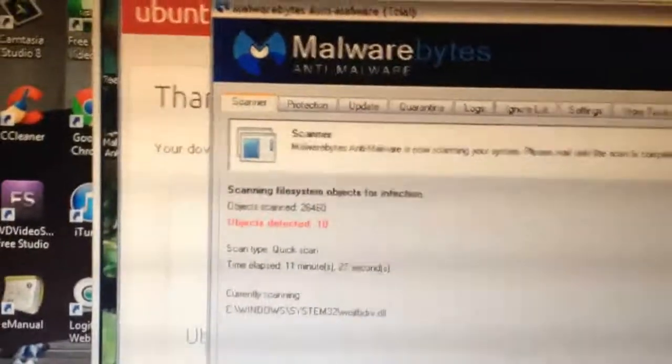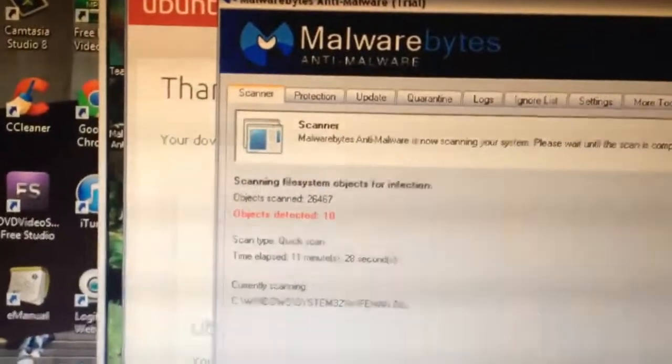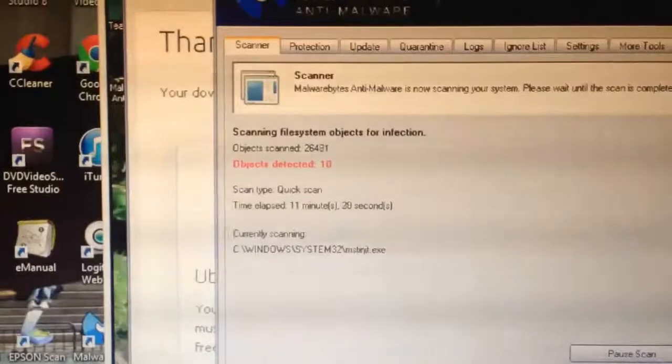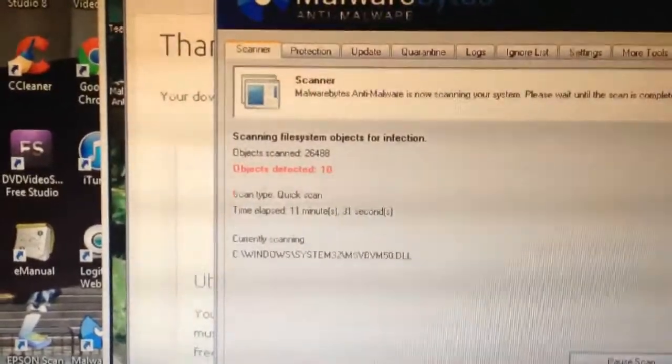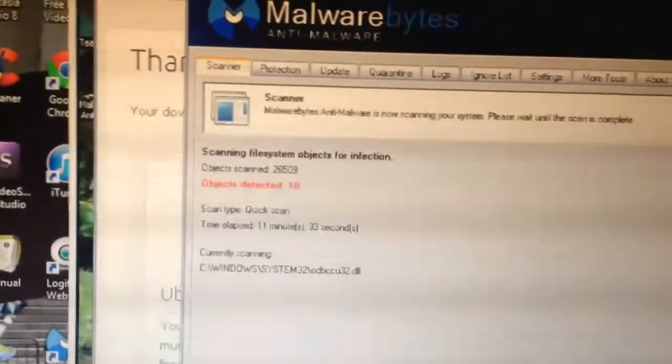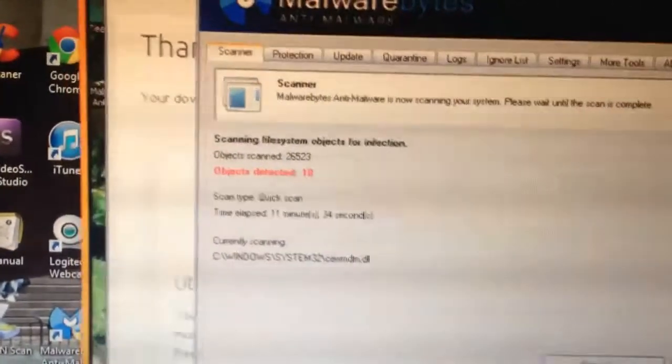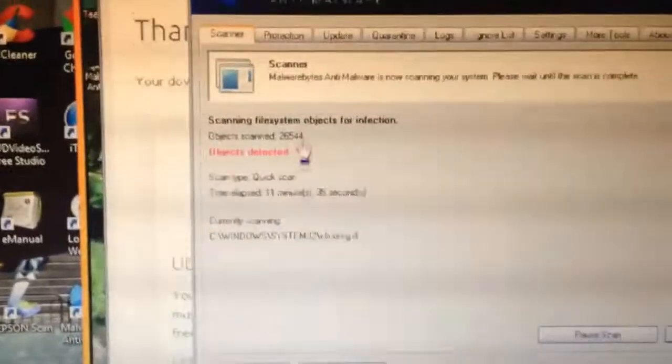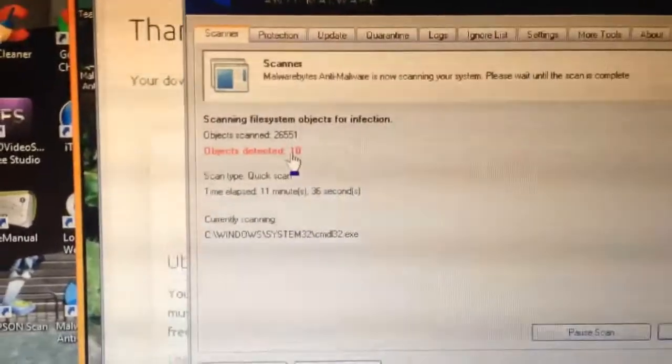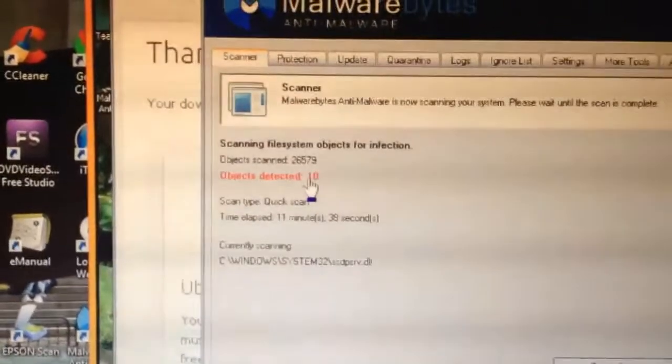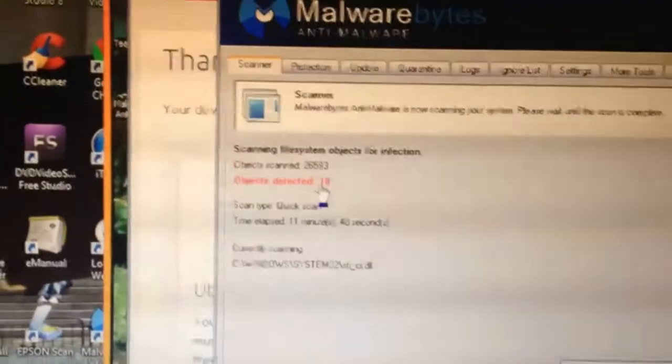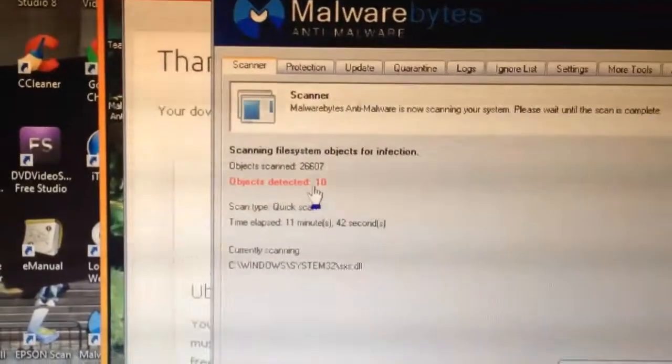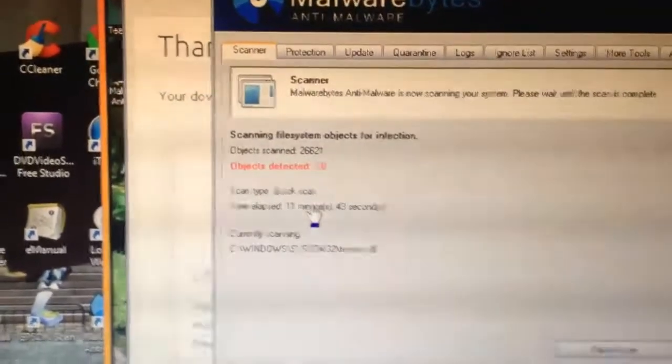Hey guys, I'm sitting here helping my sister out. I'm on the phone with her doing TeamViewer remote assistance basically on her computer. As you can see, I downloaded Malwarebytes for her because she doesn't have that, and there's already 10 objects detected.